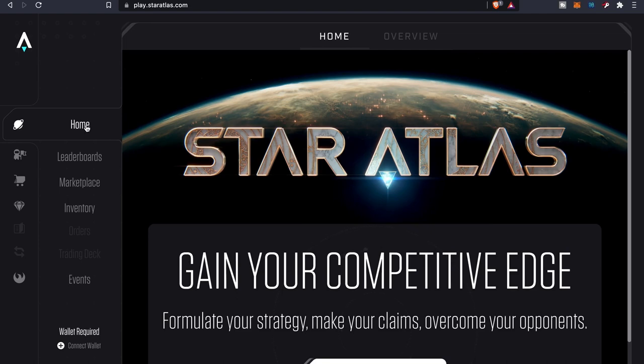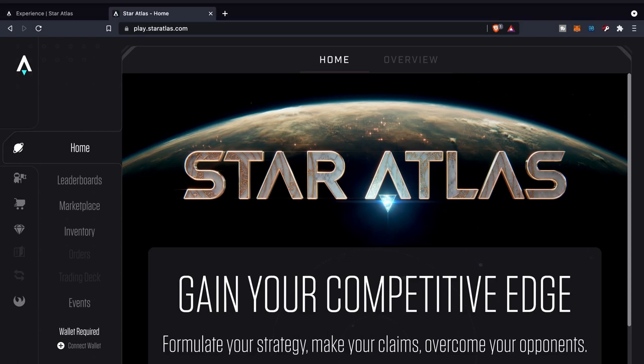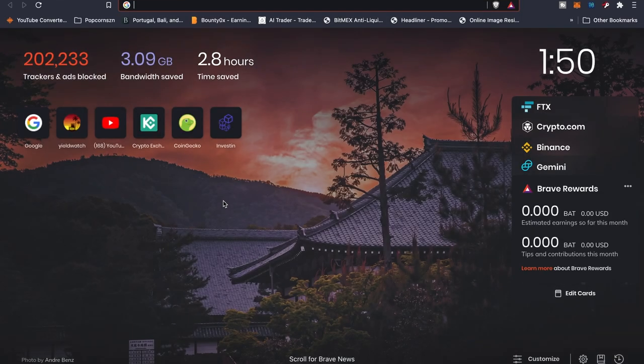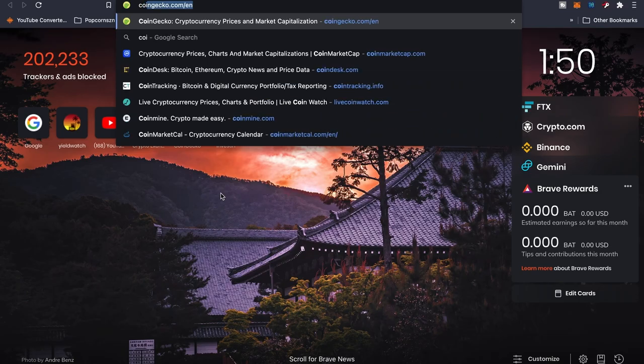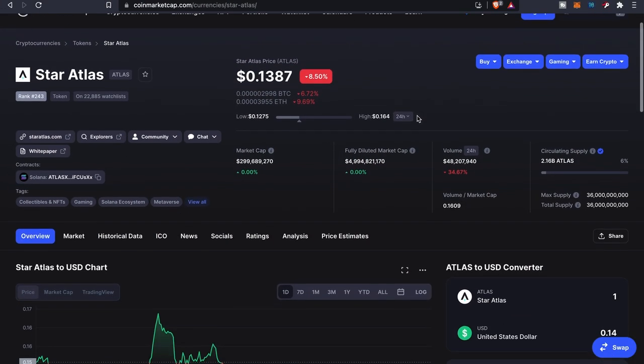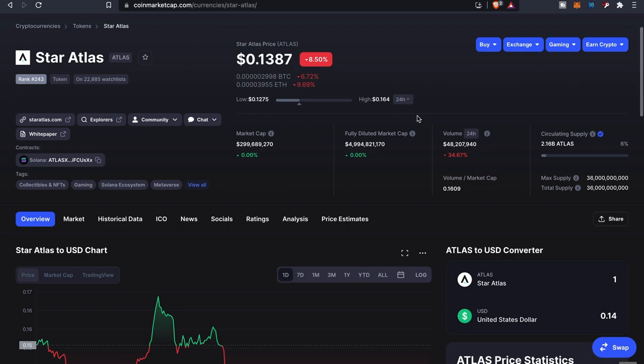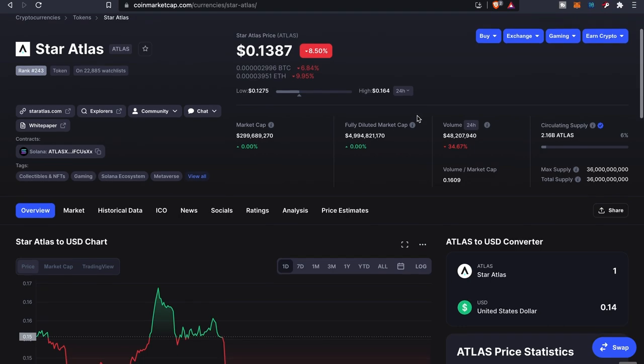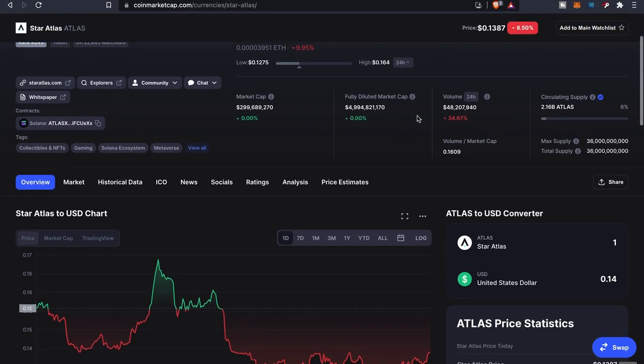And also, I mean we're talking about a game here that you can earn some good income as well. But if you guys haven't had a chance to actually check out their token, let's go ahead and bring it up. As you guys can see, Star Atlas token right now is 13 cents.